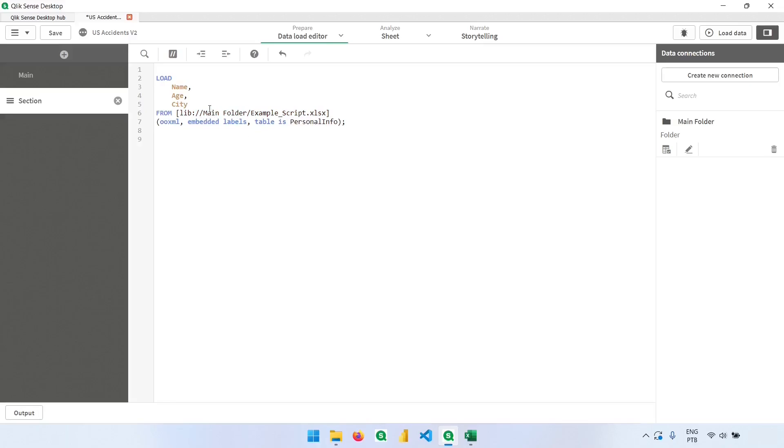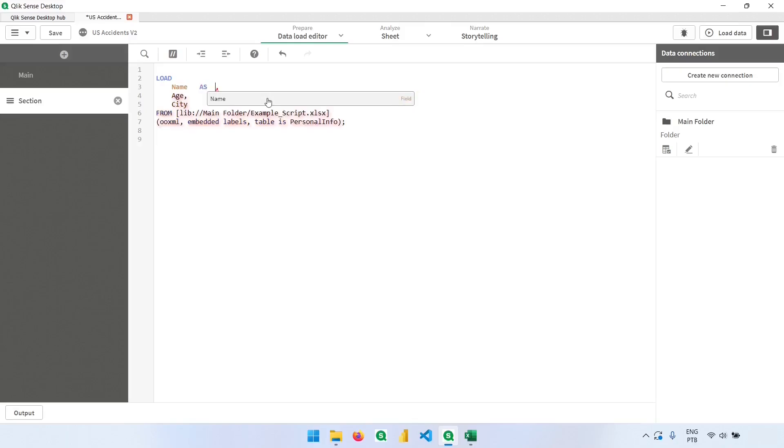Now let's say that we have multiple columns and they have very similar names. We want to differ them with some alias and rename these columns. So let's say that this name column should be renamed to first name. I can type here AS, which is the command for renaming the column, and now I will type first name.